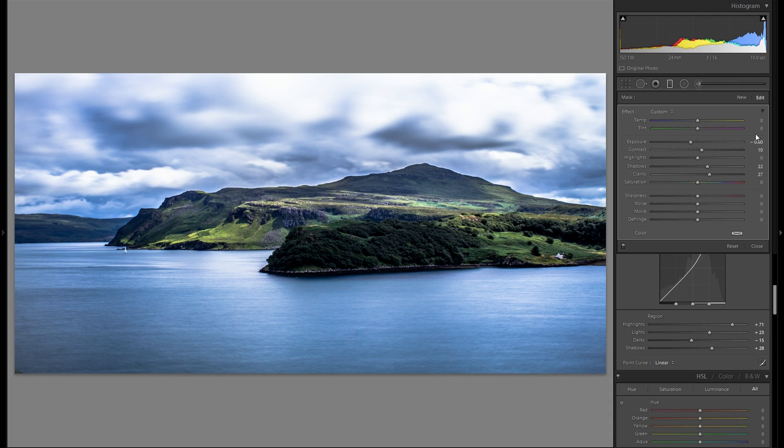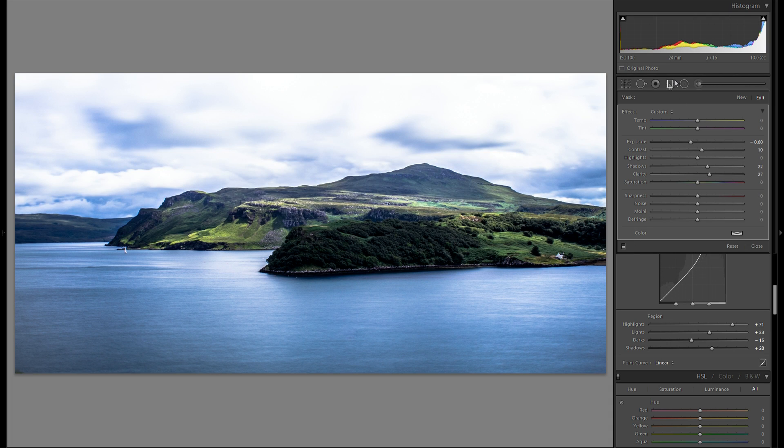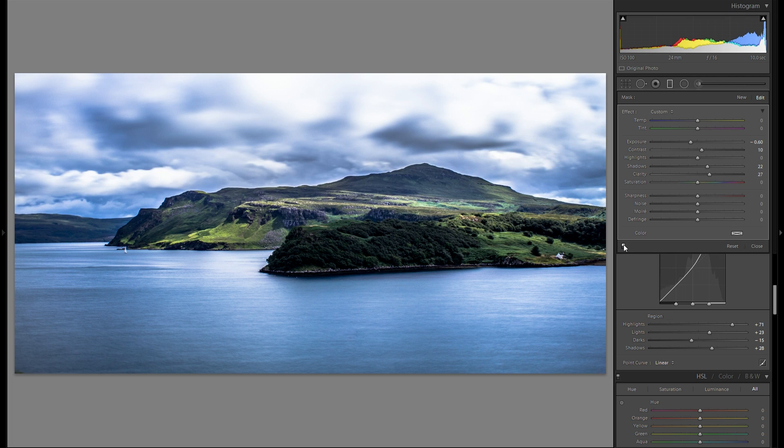As well we have a lot of dynamic in it from this highlight slider in the tonal curve. Here's without the graduated filter to fix the exposure for the sky. And here's with. Definitely adds a lot.